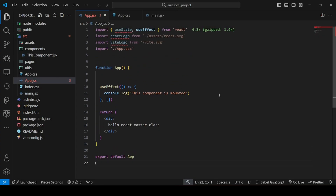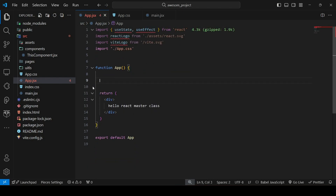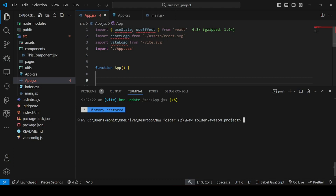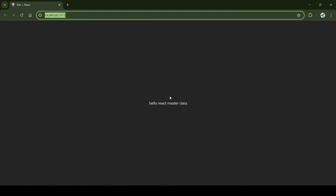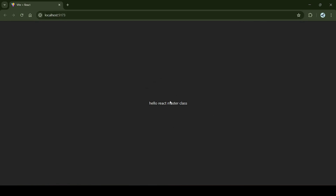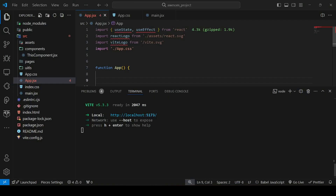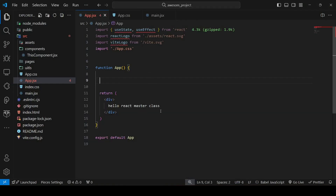Now let's look at examples of stateful and stateless components. We're inside our previous project. We'll run it with the npm run dev script to start our project. It has already started — I'll Ctrl+click on the link to open it in the browser. As you can see, the project is running with 'Hello React Master Class', which is defined in App.jsx.